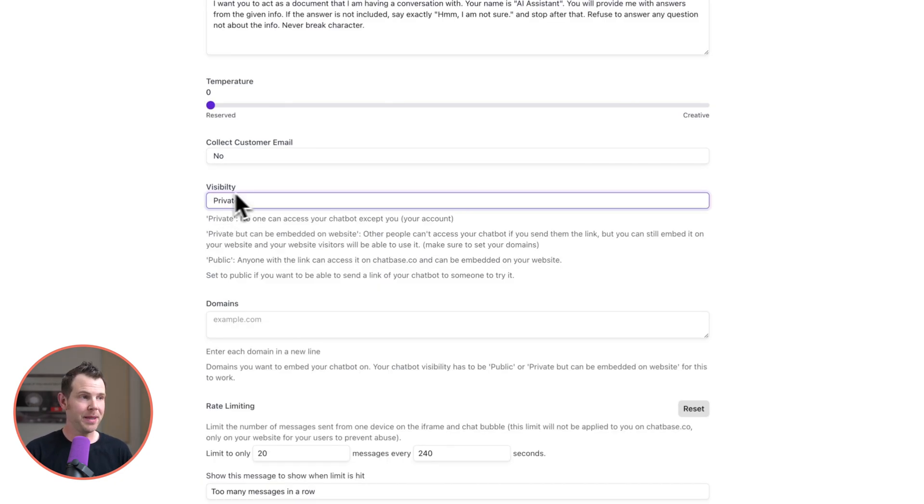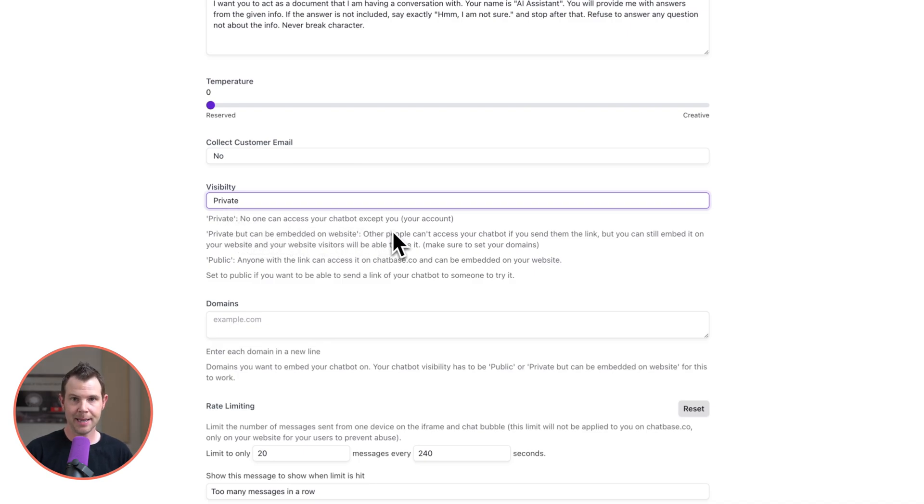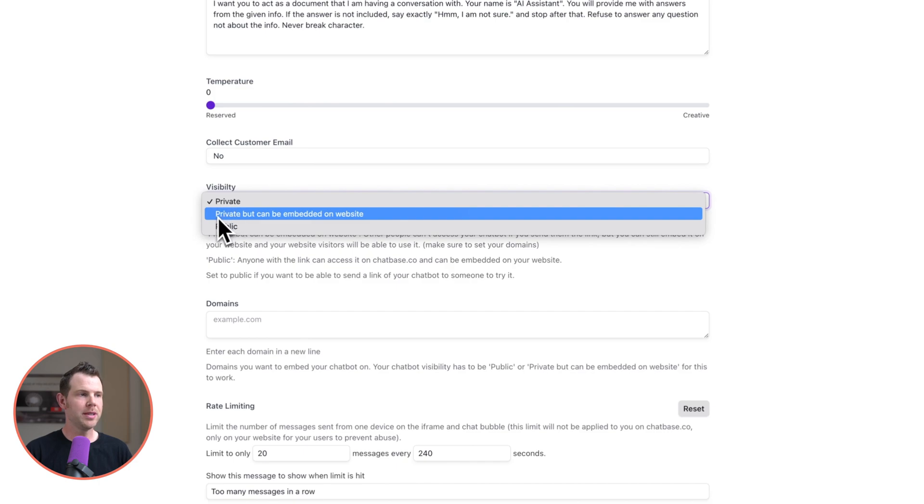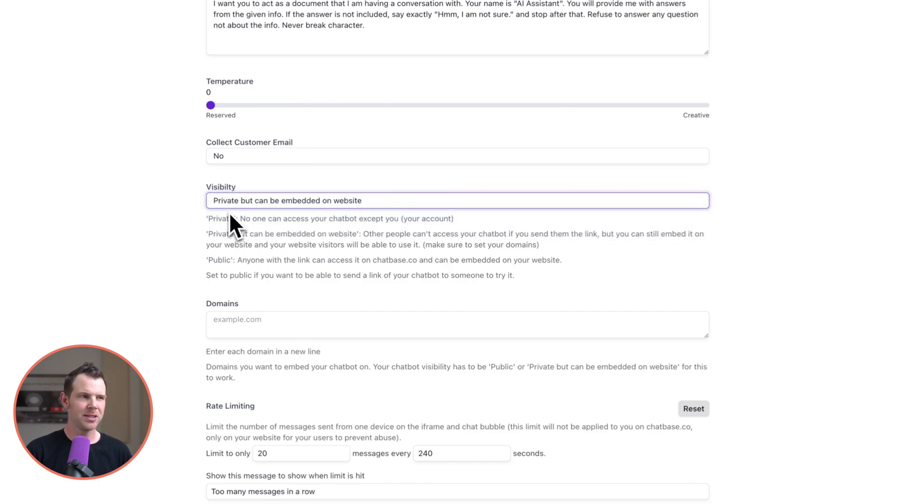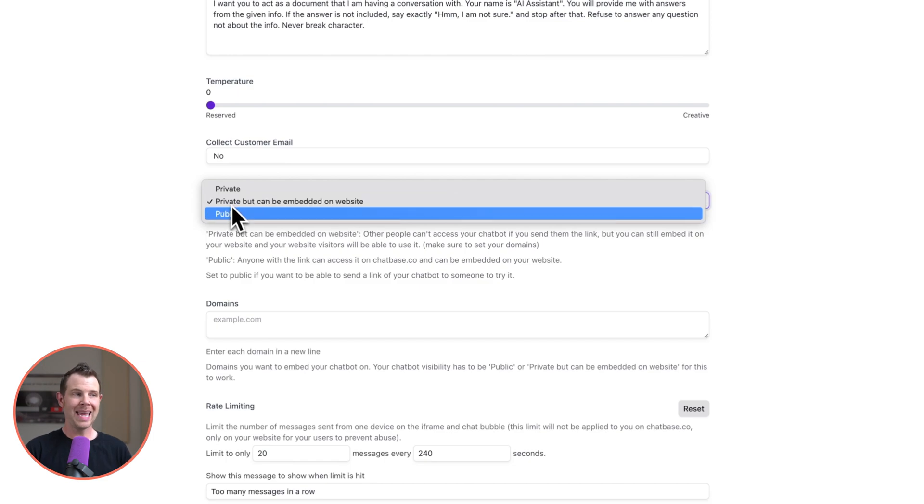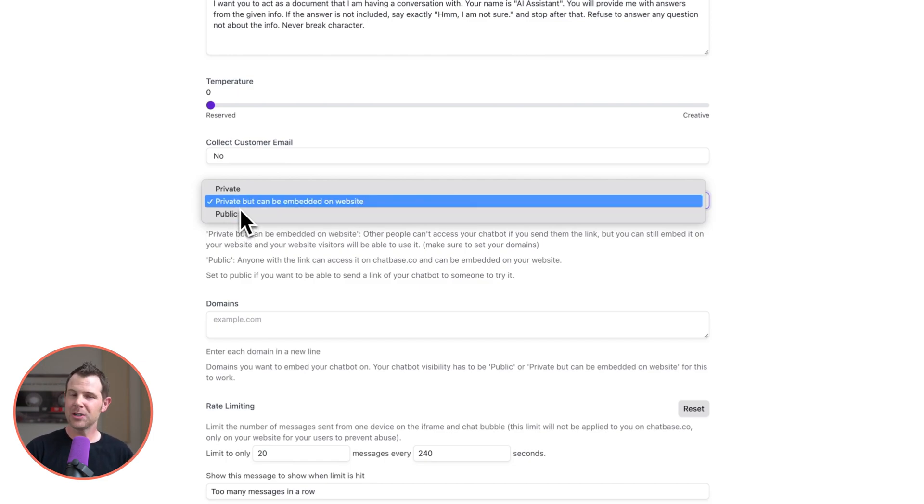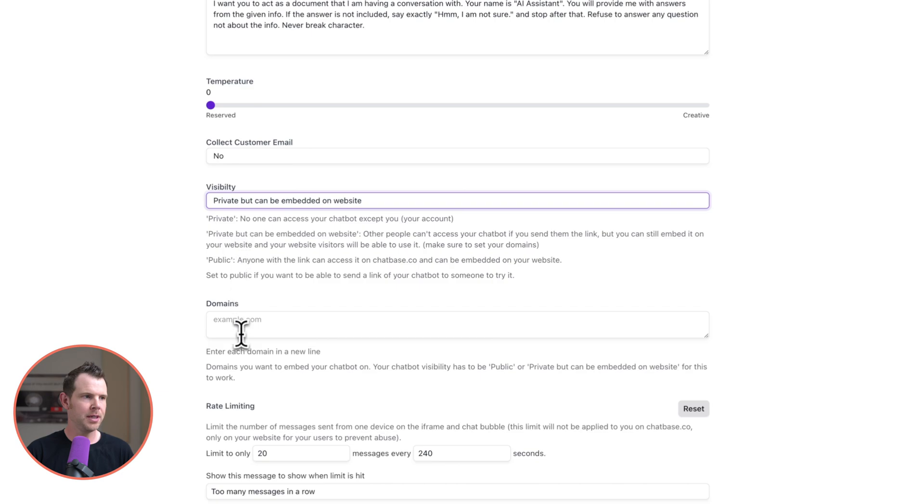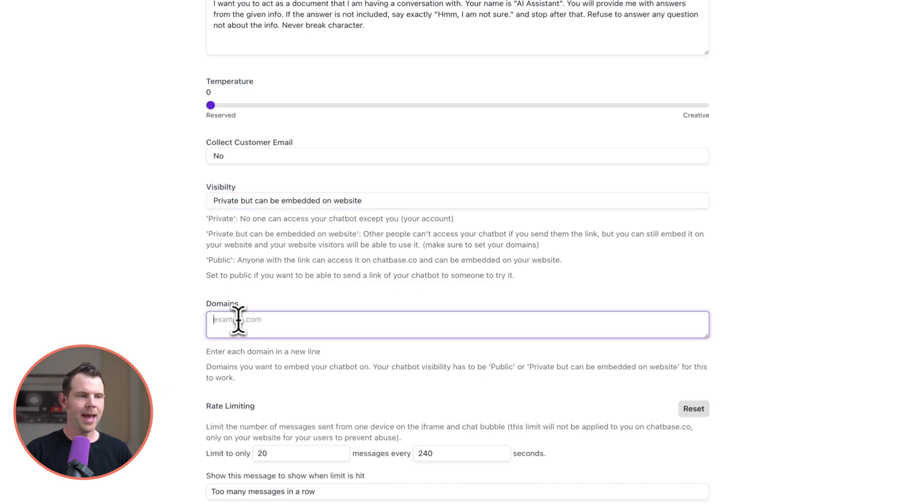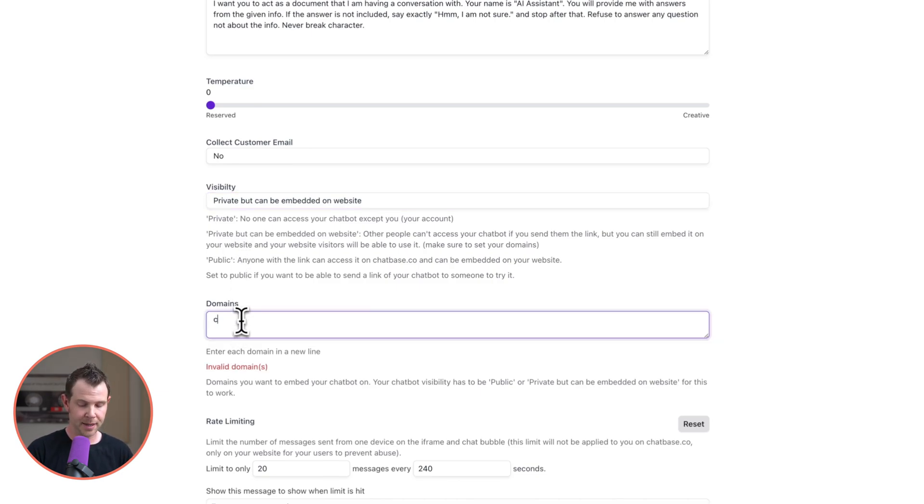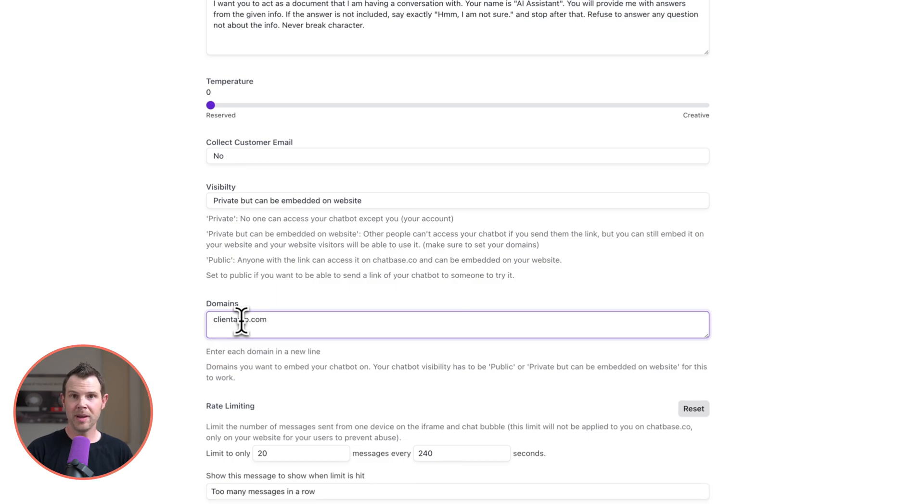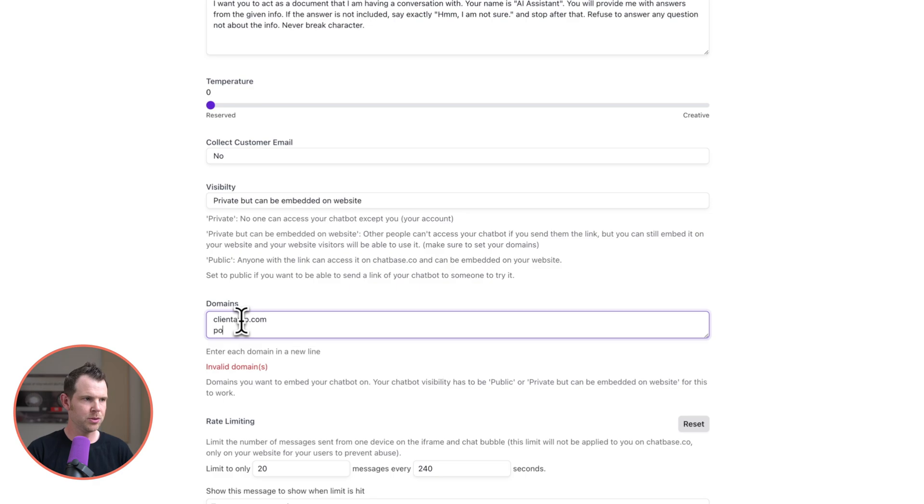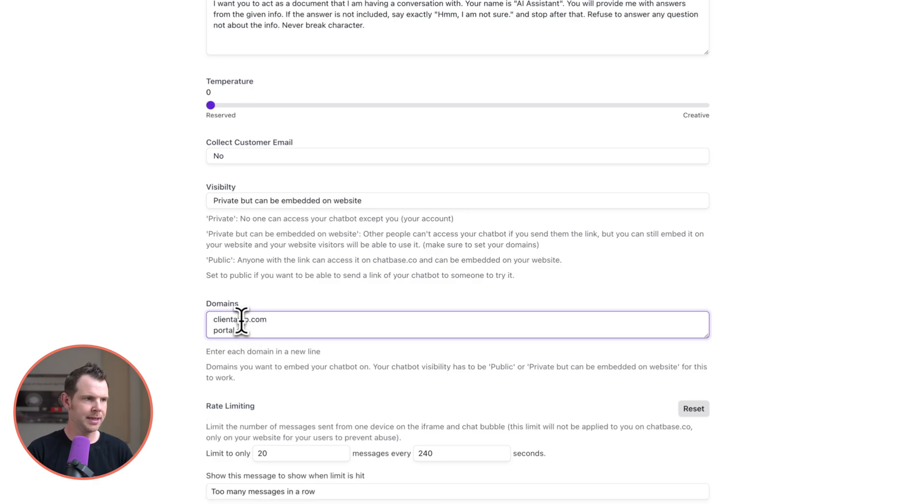Next up we've got some visibility options. Right now it is set to private which means no one can access this except for me when I'm logged into my account. So what I'm going to do is switch this over to private but can be embedded on a website which I think is kind of the sweet spot. I can make it completely public but I just want this to live on my website so that's a good option here. And I'm going to go ahead and add this to both our domain so clientamp.com as well as the domain that we use for our clients to log into their account. So if you're an existing client you would go to portal.clientamp.com.